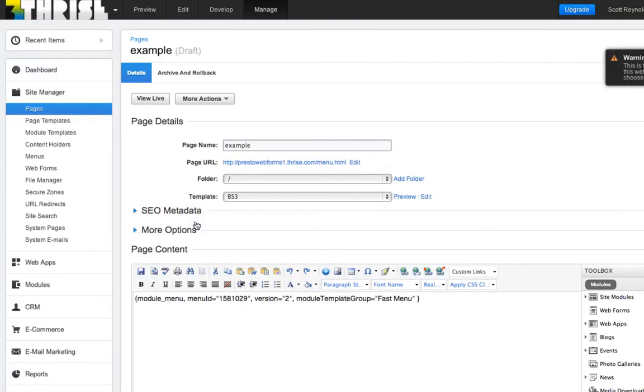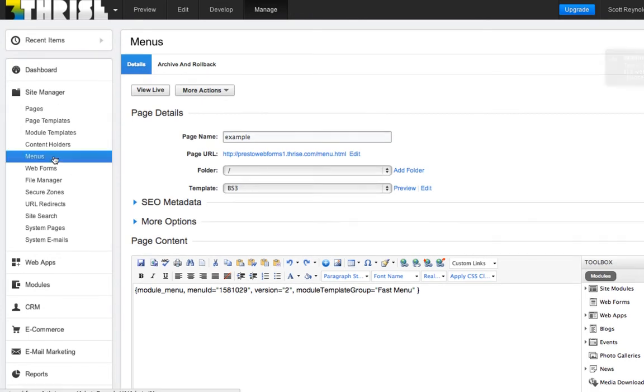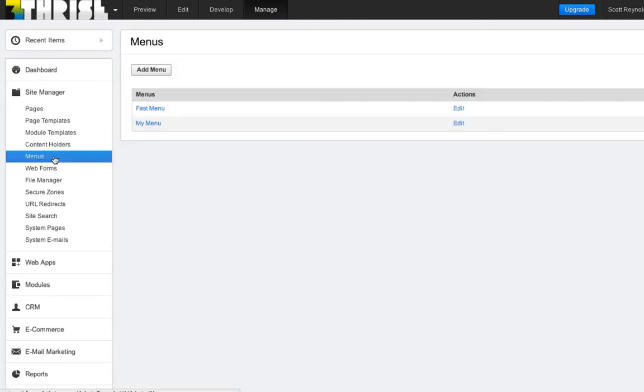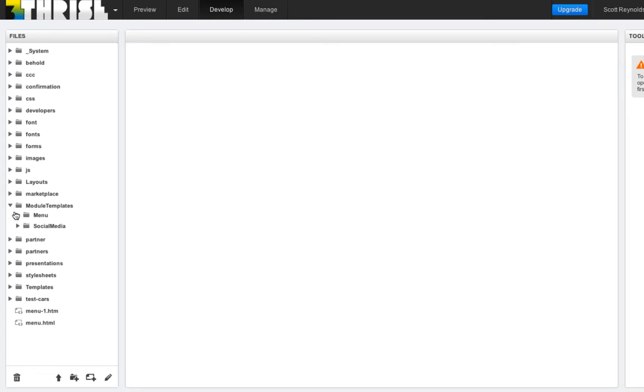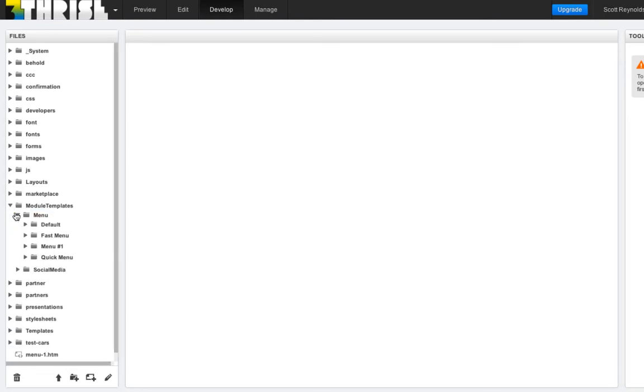It just converted our HTML unordered list into a full featured menu. And if you go into the menu section, you'll see that BC added our menu. It also created the files that come with a version two menu.